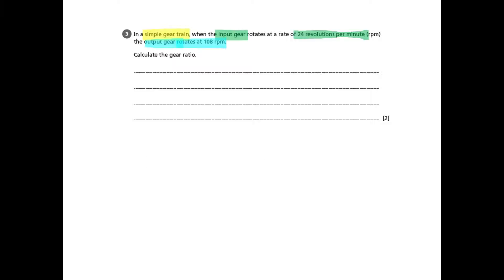So if we look at the rest of the question, we know that the input gear, that would be the one on the left hand side, rotates at 24 revolutions per minute, and the output gear rotates at 108 revolutions. I've highlighted those separately because those speeds, those revolutions per minute are important.